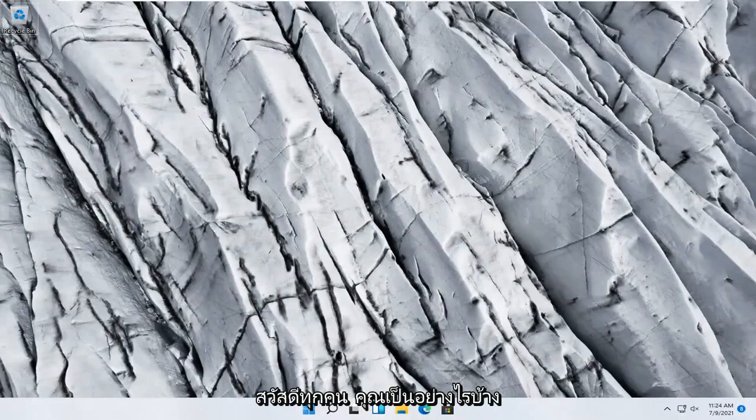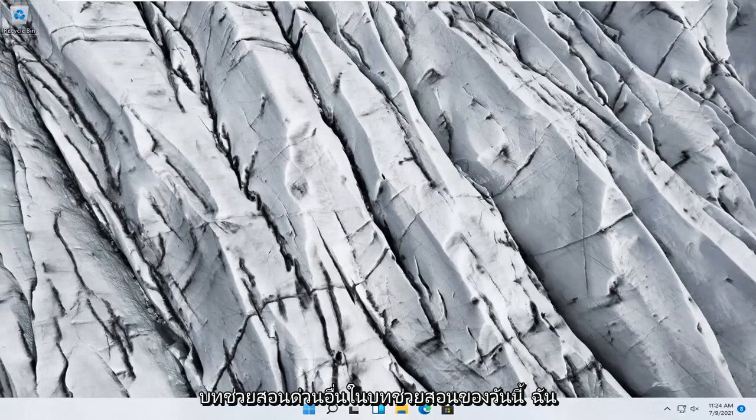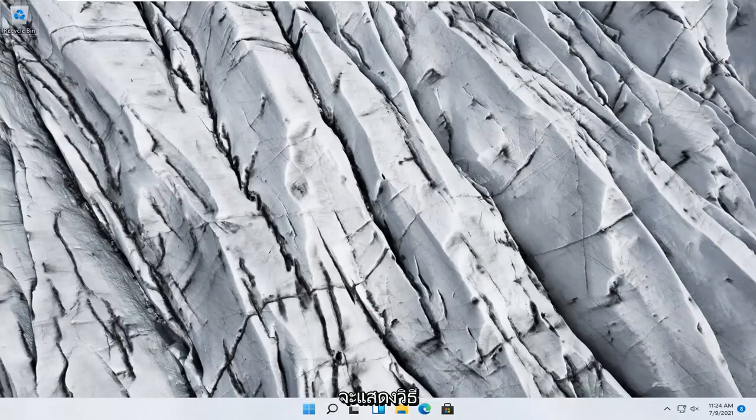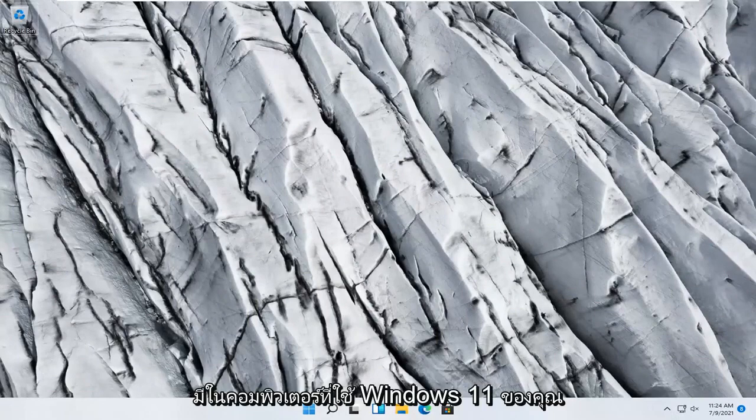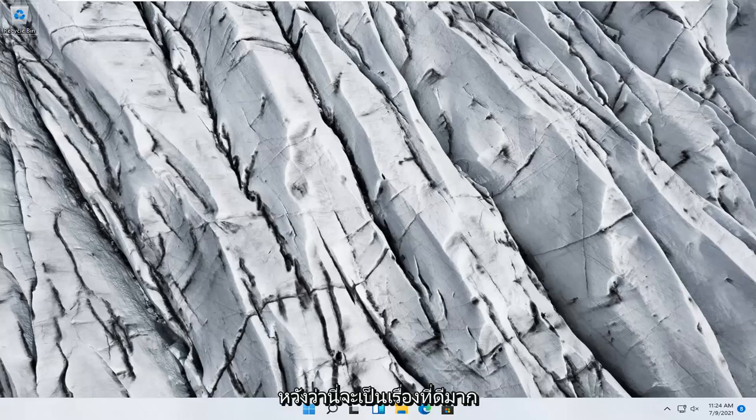Hello everyone, how are you doing? This is MD Tech here with another quick tutorial. In today's tutorial I'm going to show you guys how to troubleshoot keyboard problems on your Windows 11 computer.